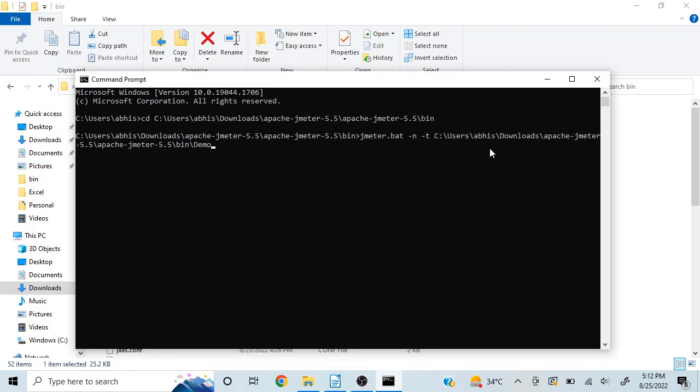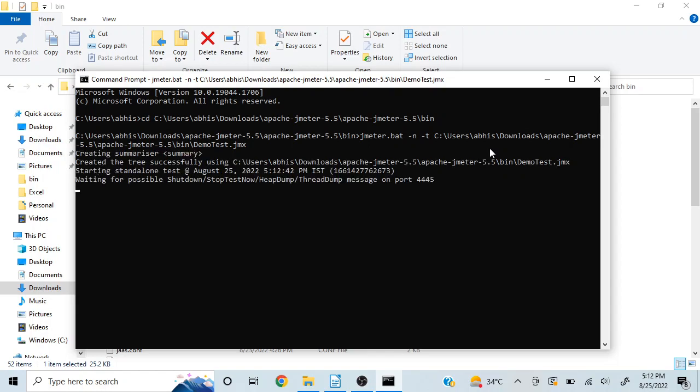All you ought to do is hit enter and it'll start your execution in non-GUI mode.